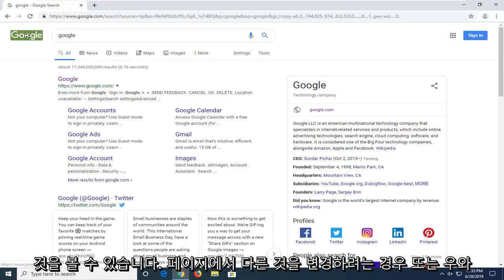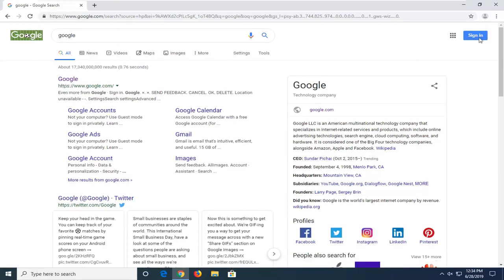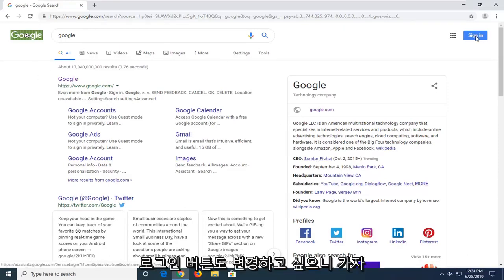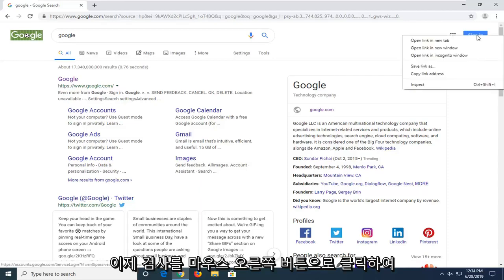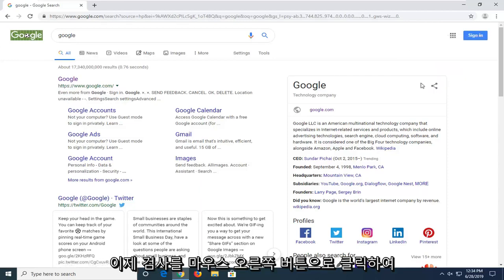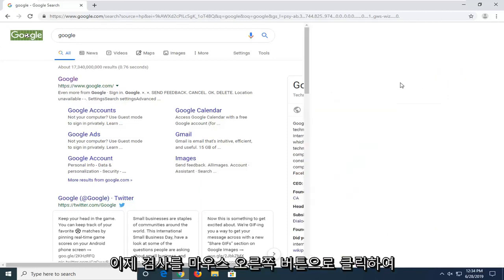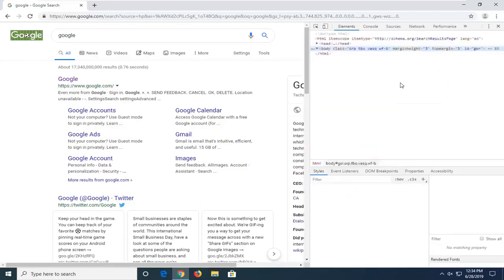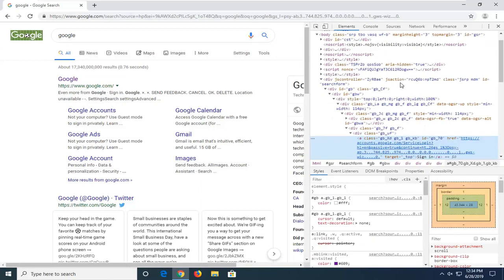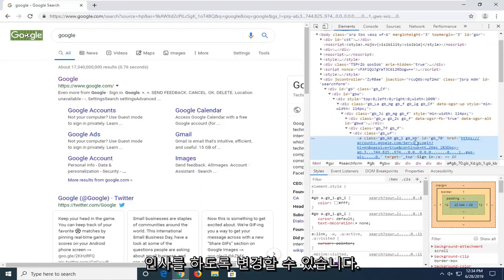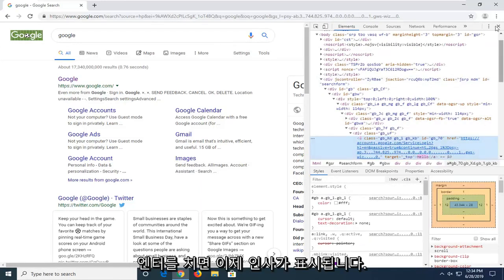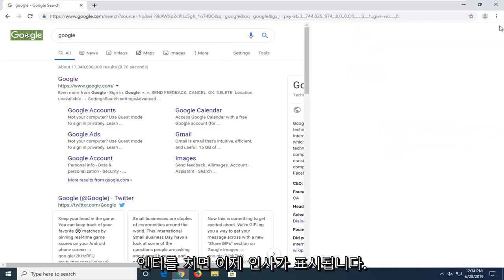If you want to change anything else on the page you're welcome. Let's say you also want to change the sign in button. So let's go ahead and right click on that. Inspect. We can change it now to say hello. Hit enter. Close that here. Now it says hello.